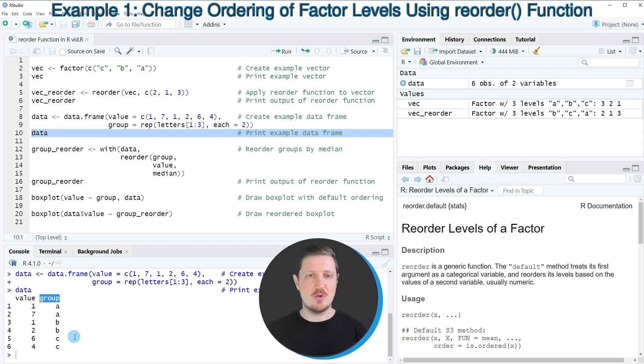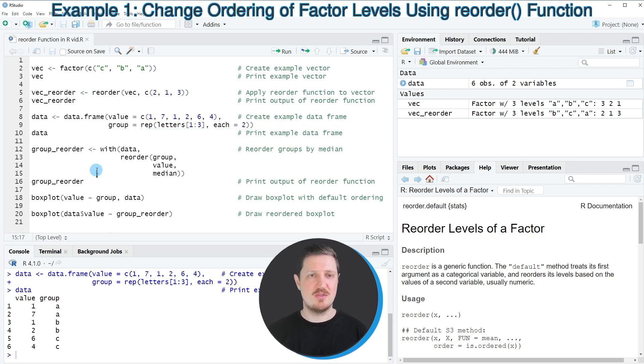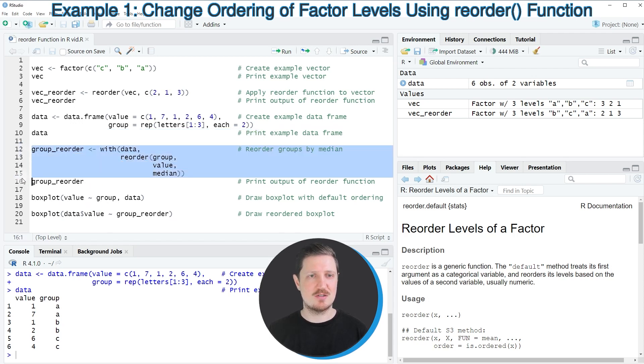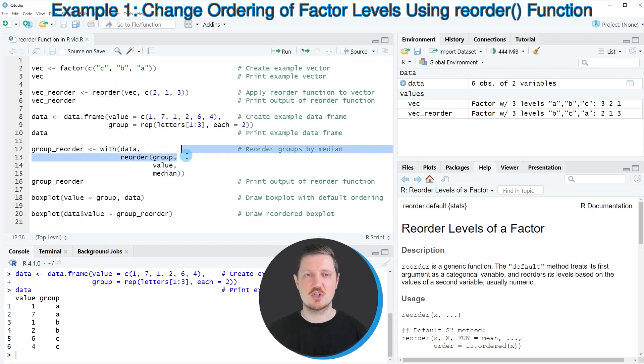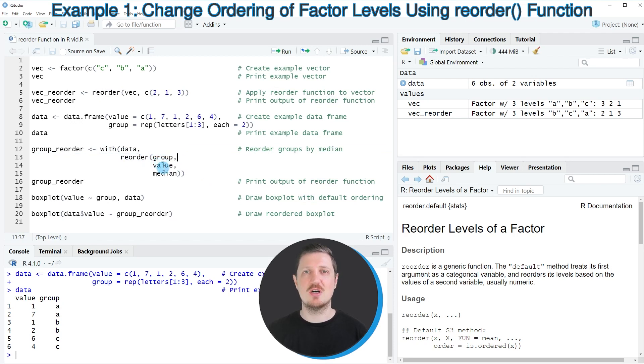Now, if we want to reorder our data frame groups using the reorder function, we can do that as you can see in lines 12 to 15 of the code. In this case, I use the with function in combination with the reorder function, and specify that I want to reorder our groups based on their median values.